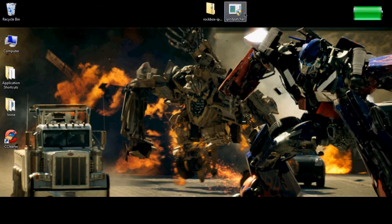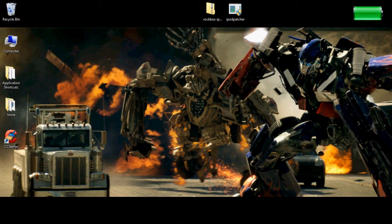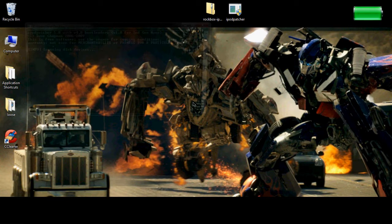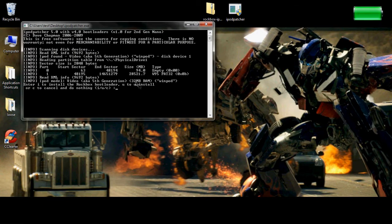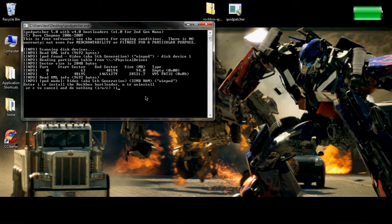Now you want to run iPod Patcher. When this comes up, this is on Windows 7, click yes. Other operating systems should not have this. Okay. So now it's scanning for an iPod. You'll want to hit I and then enter.